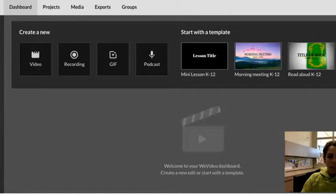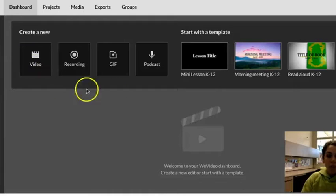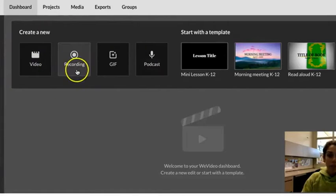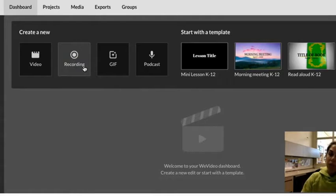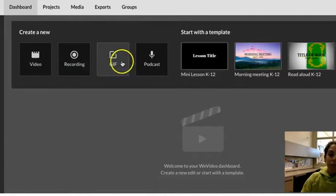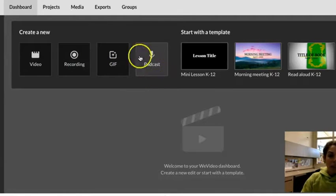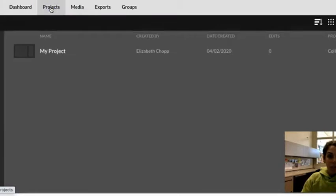Once you are logged into WeVideo, you have a couple of options. You can work with just the media right here. You can create a video, you can record right through WeVideo. I could even be making my screen recording through WeVideo right now. I could make a GIF or a podcast. Today I'm going to actually start a new project, however.